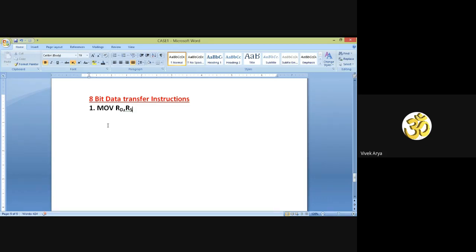In the last class we discussed the eight concepts: name, function, addressing mode, flag register, IWS, machine cycle, T-state, and format. We will discuss every concept one by one. Before I start, can you tell me what is the function of this instruction?